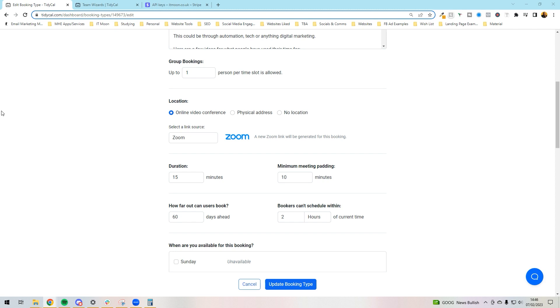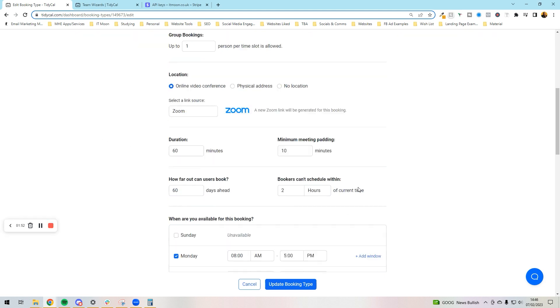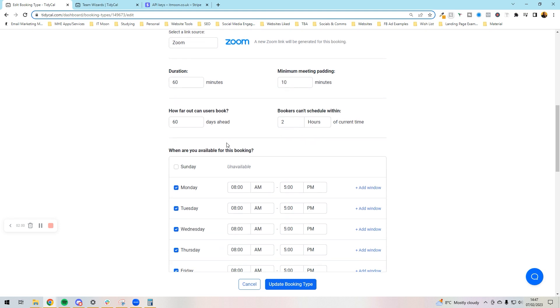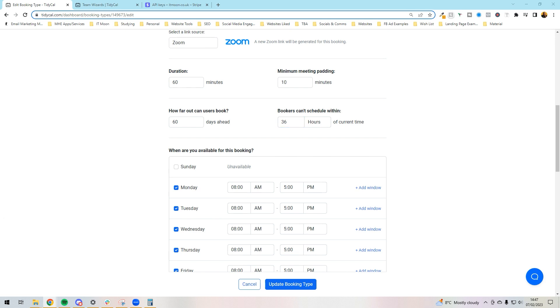I don't want to be having to go ahead and do the Zoom scheduling myself because that's not saving time - why am I using TidyCal? The duration for me is 60 minutes long, and the minimum meeting padding - I need like 10 minutes maybe before and after for the meeting. People can book 60 days in front, which is two months. I need at least 36 hours notice to actually be confident that I've got enough time to set myself up ready for this power hour.